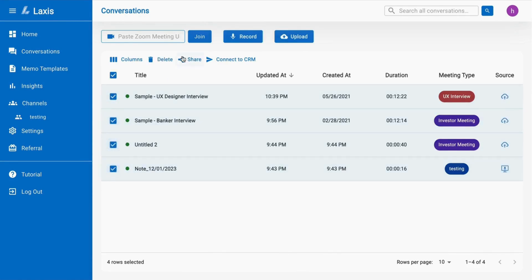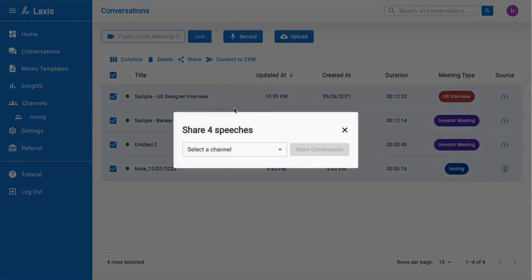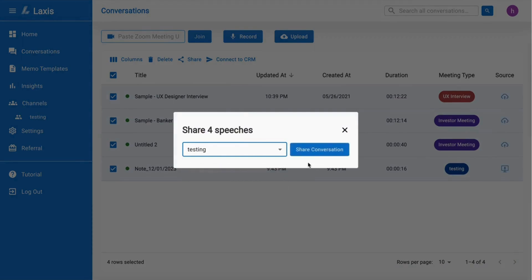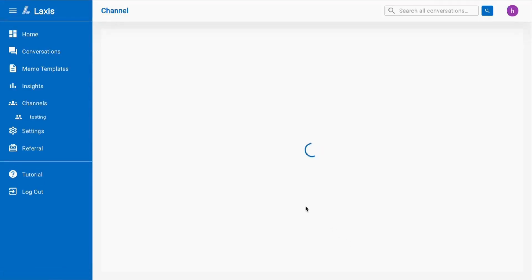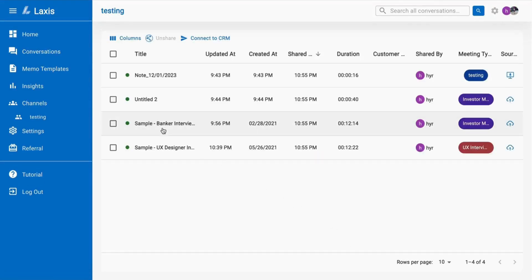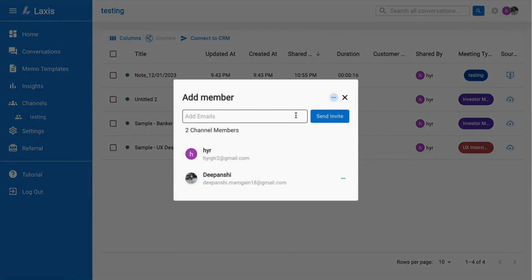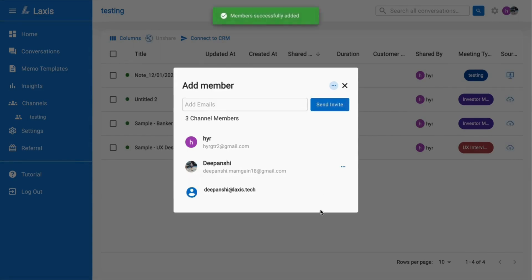Then on the conversation page, hover over the meeting you want to share, click on the share button, and choose the channel. Your meeting will be shared in that channel. To add new members to your channel, click on the settings icon in the top right corner and invite more people by adding their email.